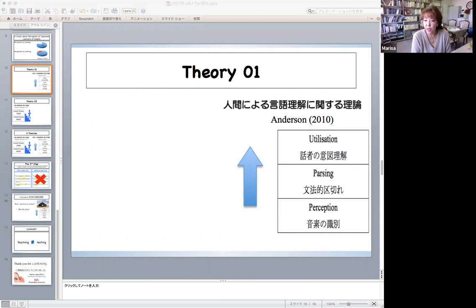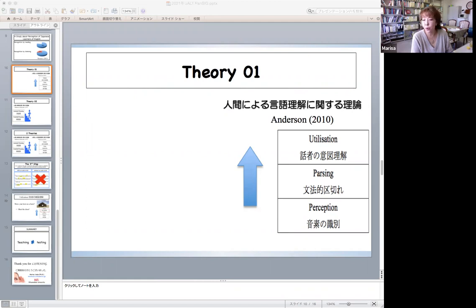With regard to the first stage, Anderson argues that there are at least two problems in speech perception or recognition: segmentation and co-articulation. Segmentation occurs when phonemes need to be identified. But unlike printed text, speech is not broken into discrete units — speech is a continuous stream of sounds with no noticeable word boundaries. Examples of segmentation problems include assimilation, contraction, elision, liaison, linking, and reduction. Thus, any learners of English normally experience this problem.